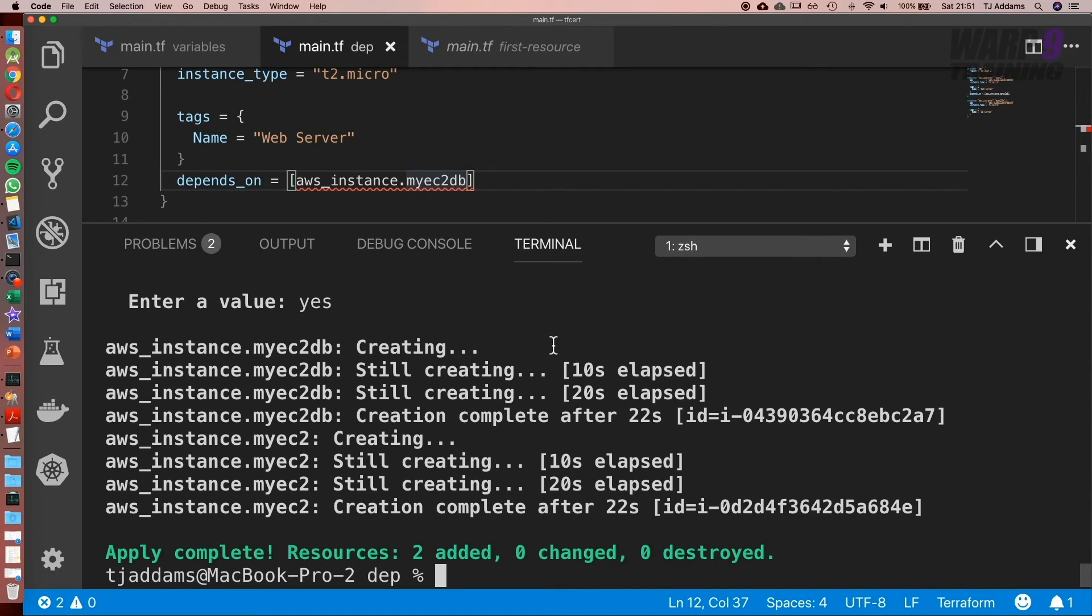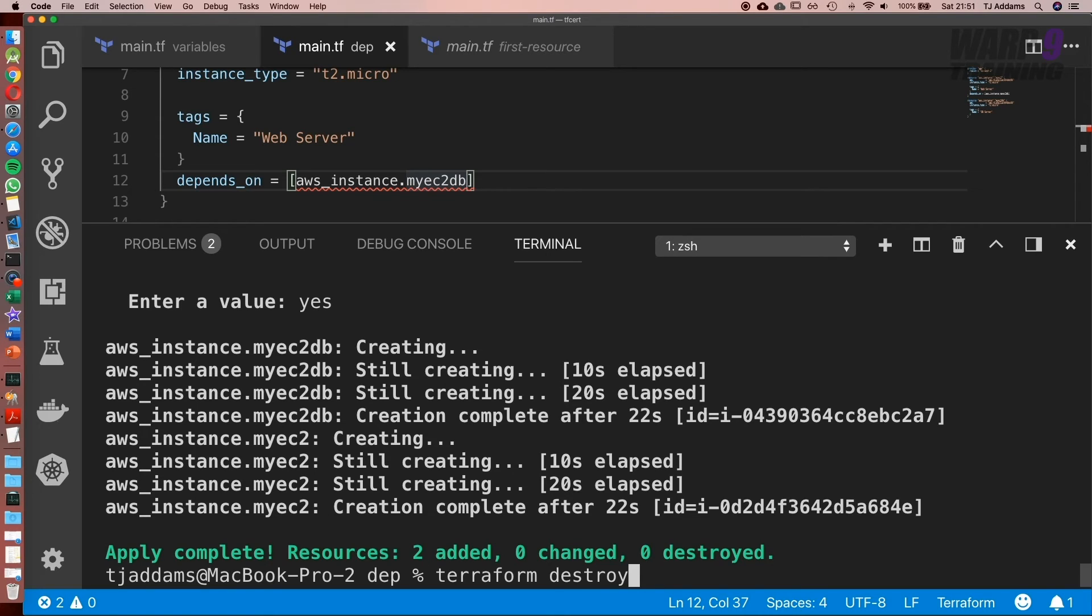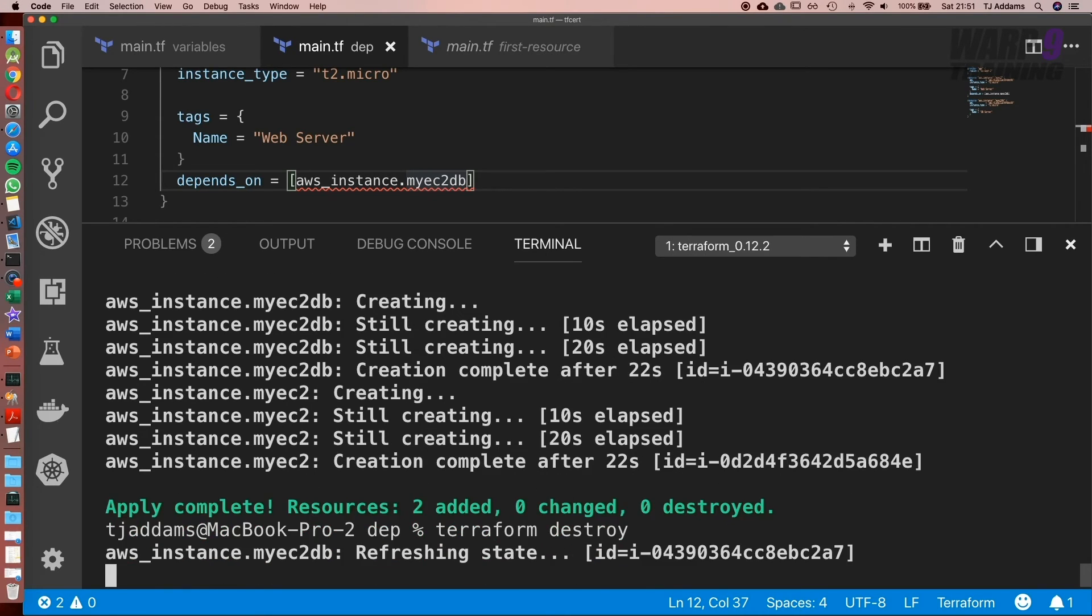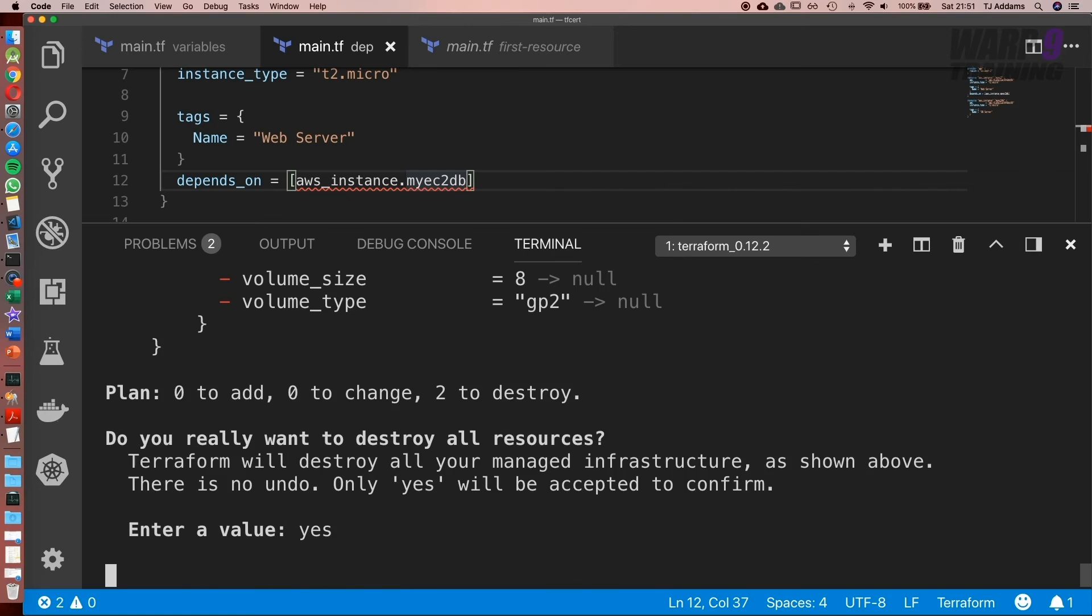There we go. That's how we add dependencies in Terraform. Now let's go ahead and tear it down. So we'll run terraform destroy. And enter yes.